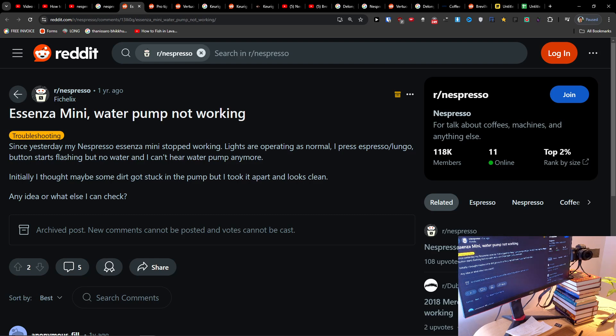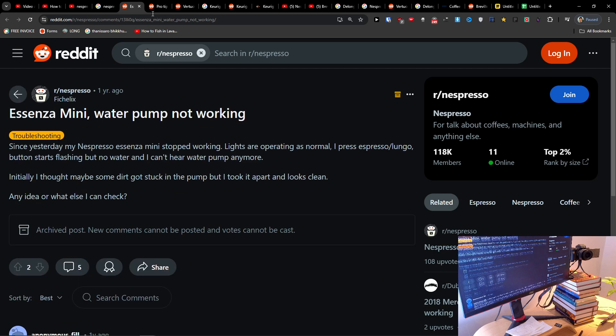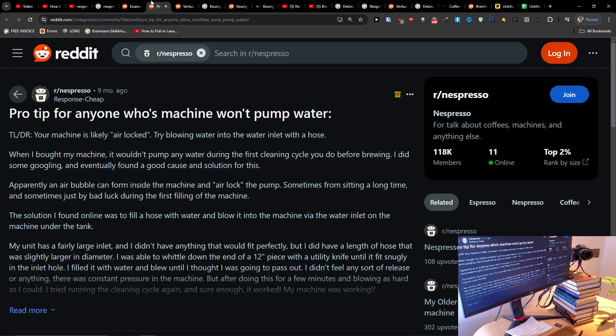Hey guys, so if your Nespresso Essenza Mini is not pumping water, there are two things that you can try to do.